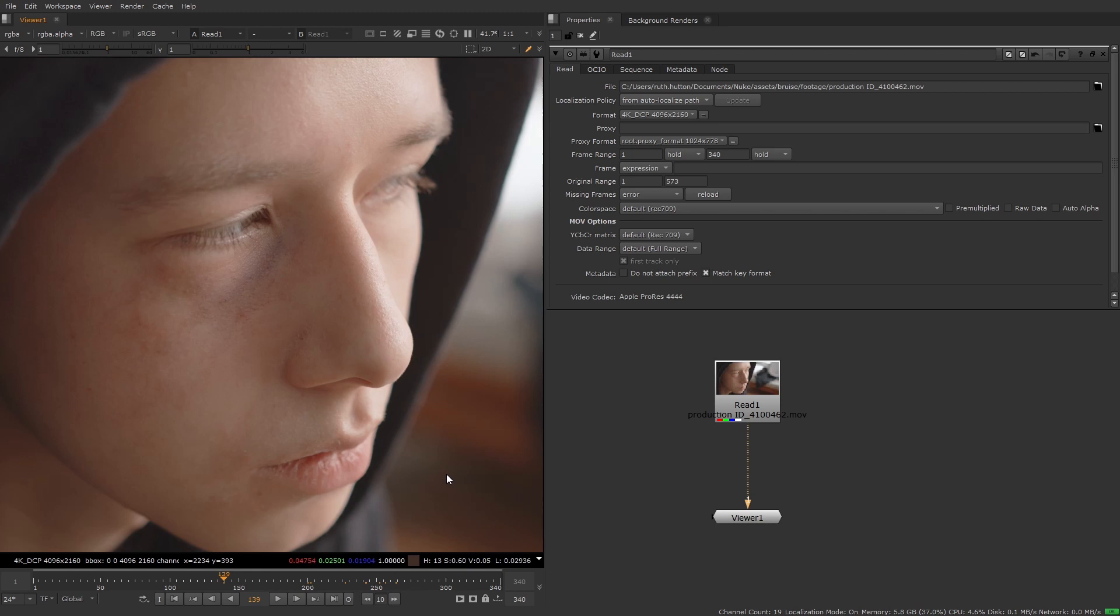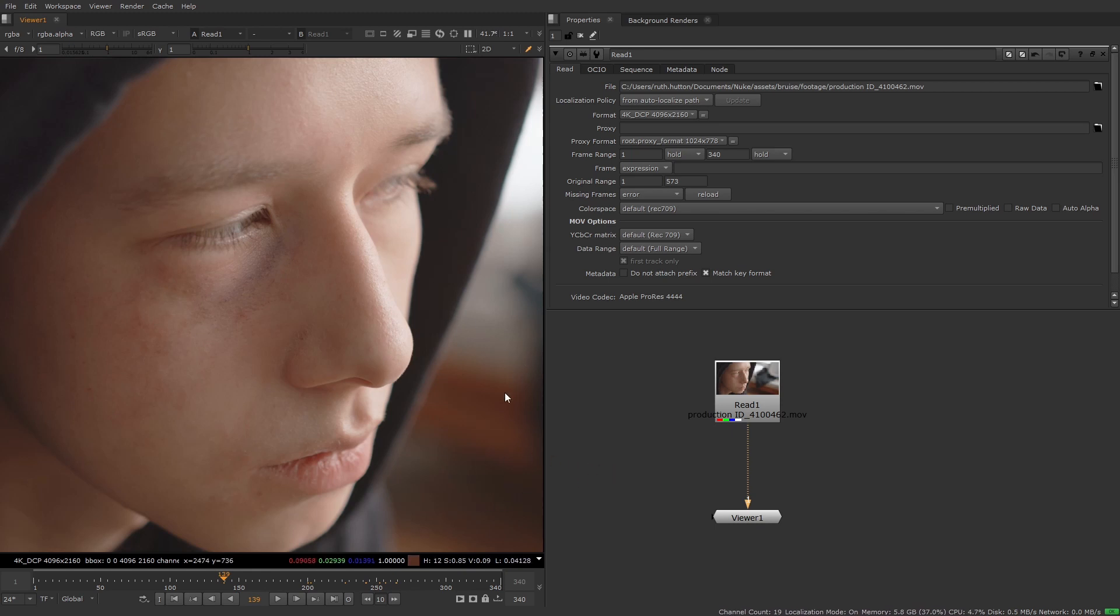Remember that this is the same no matter what effect you're using copycat for, the data set should always be as varied as possible.